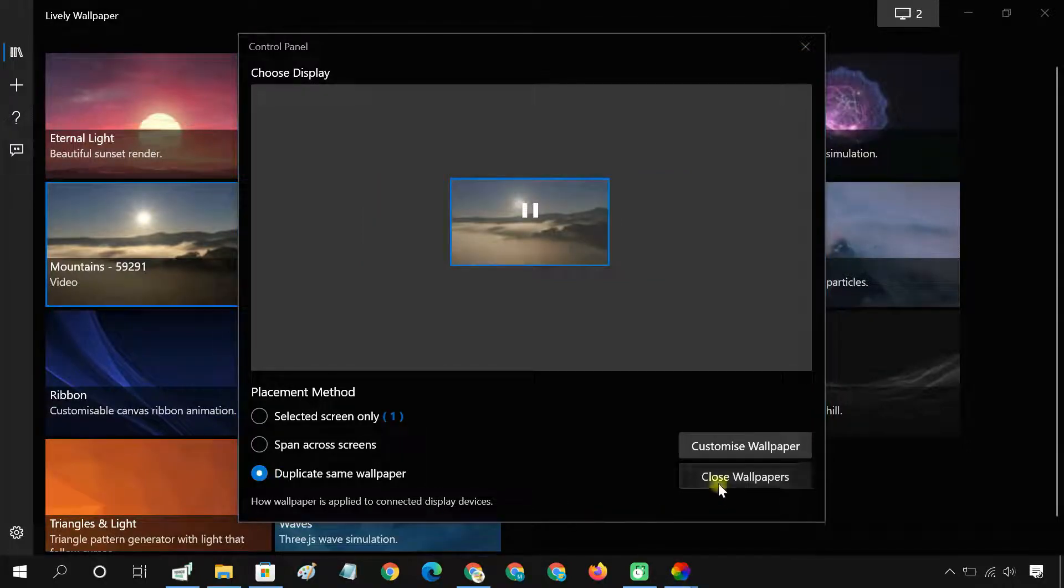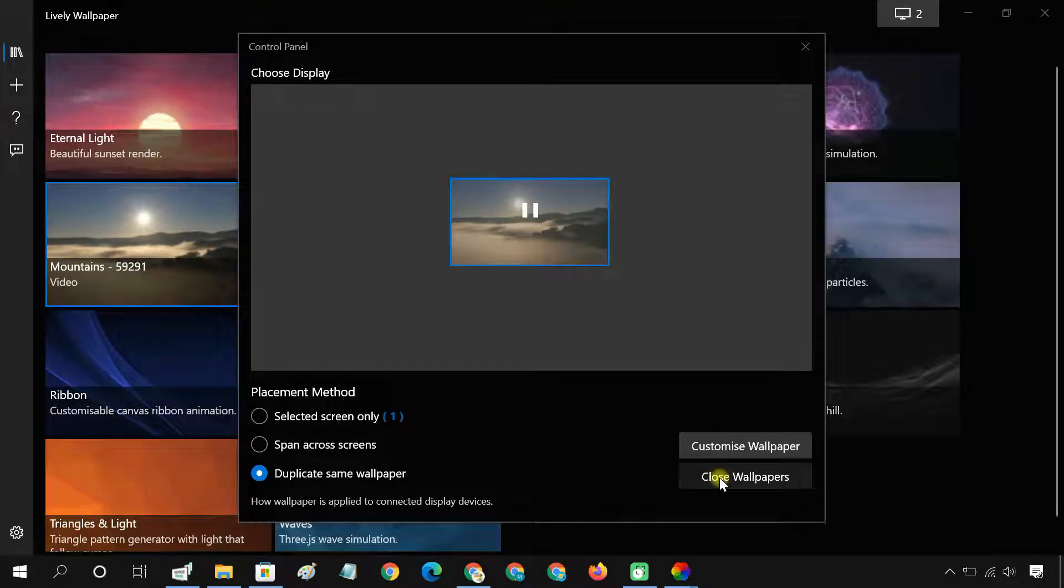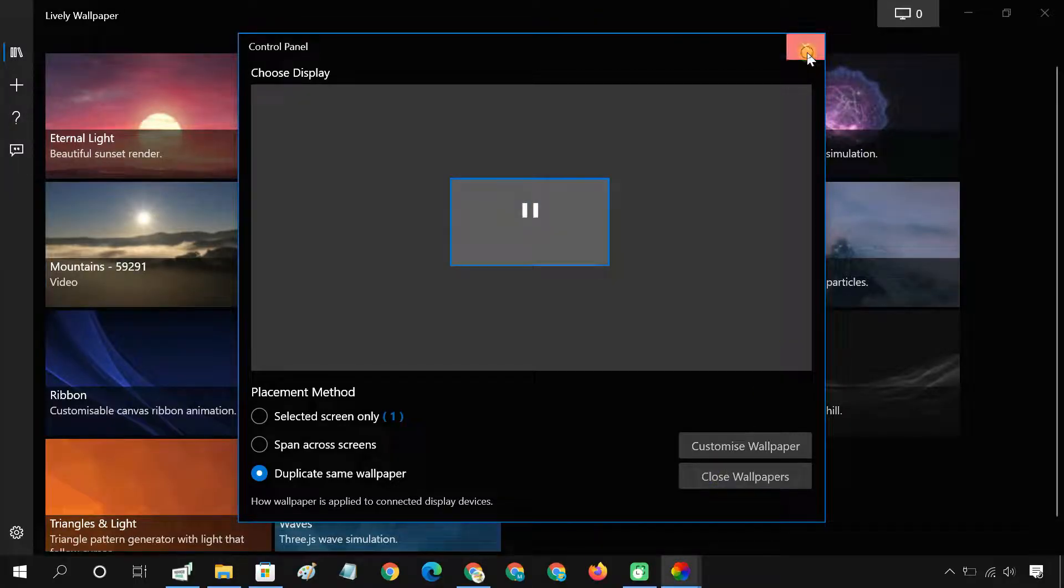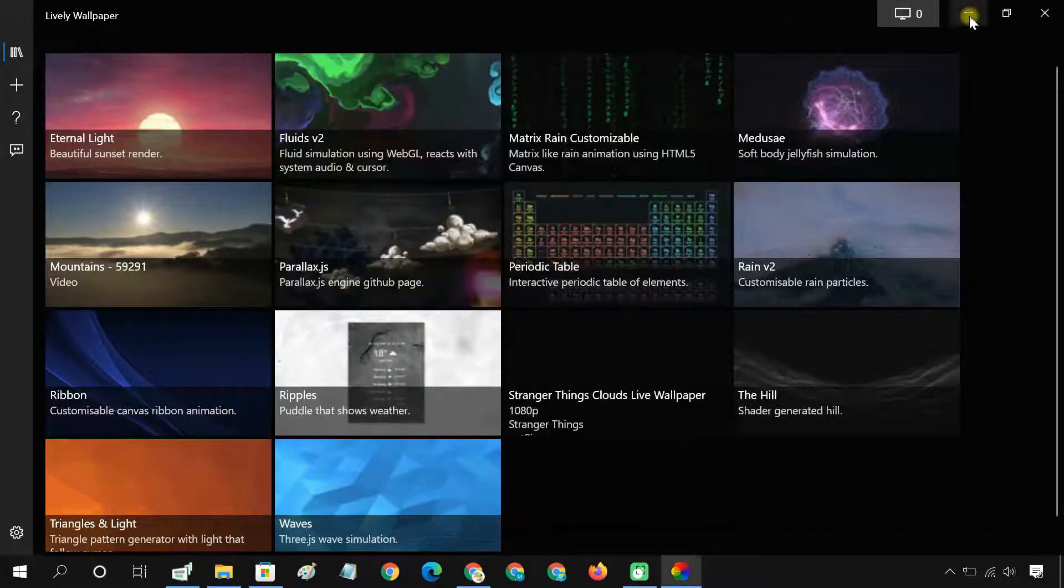Later, if you want to stop using the live wallpaper, click Close Wallpapers and the wallpaper will be removed.